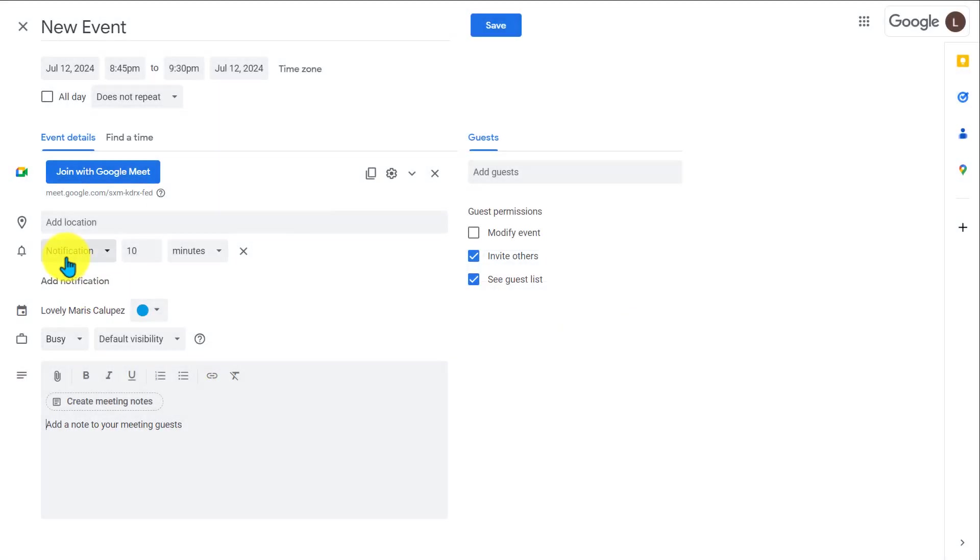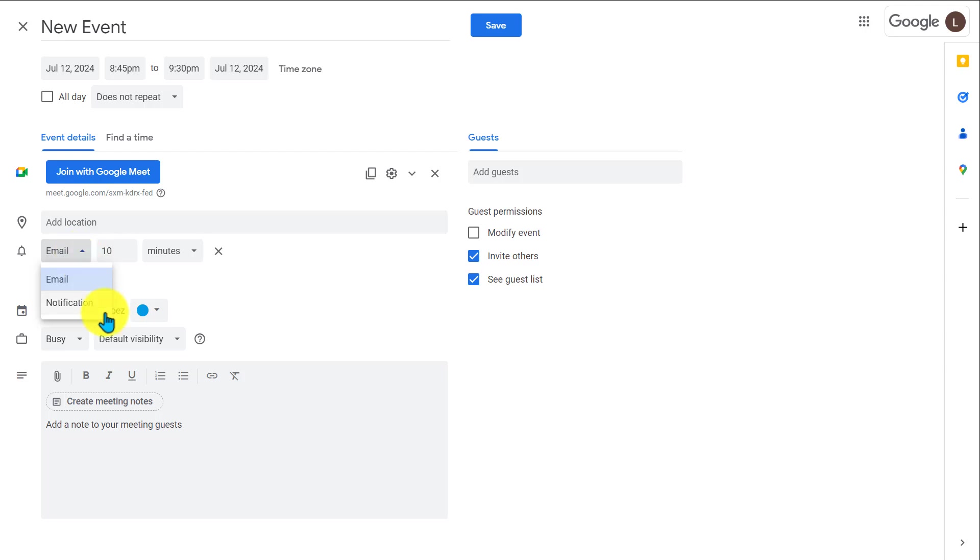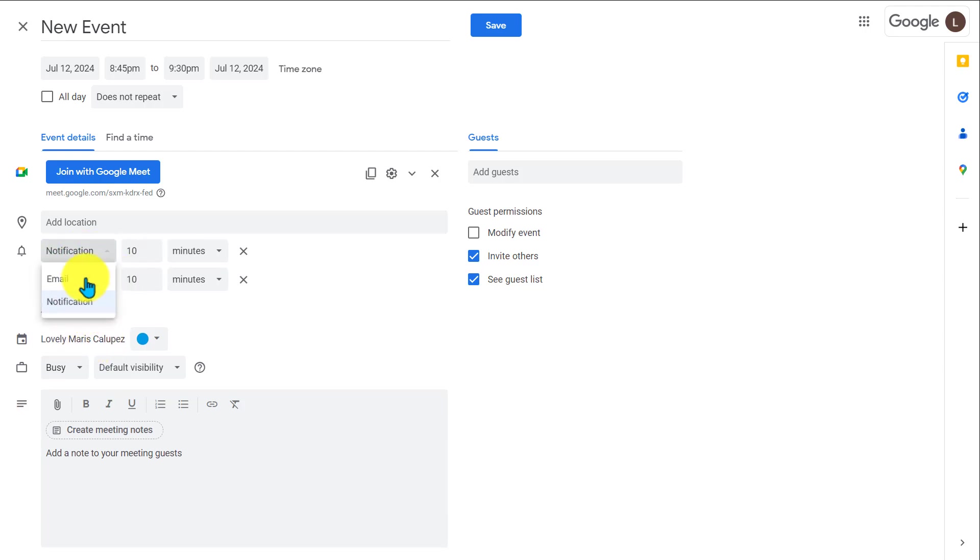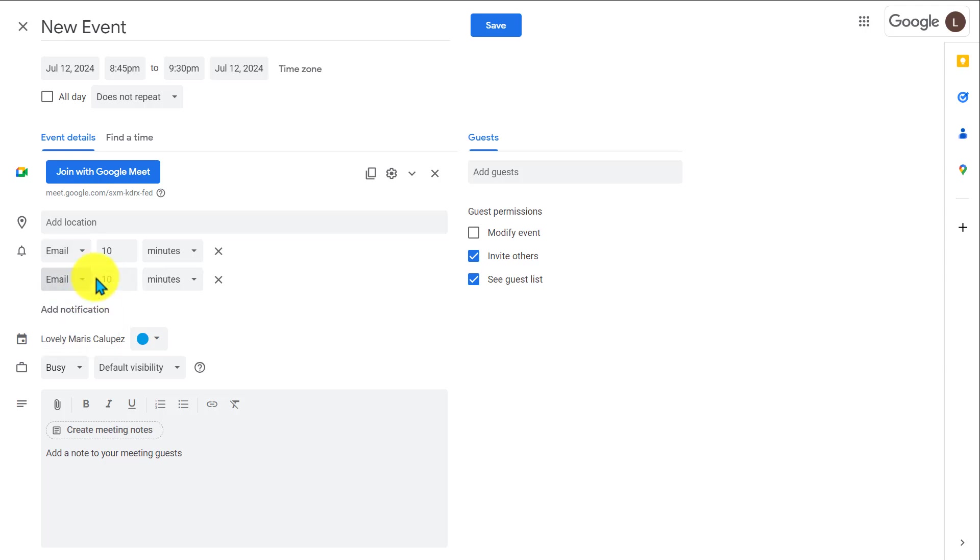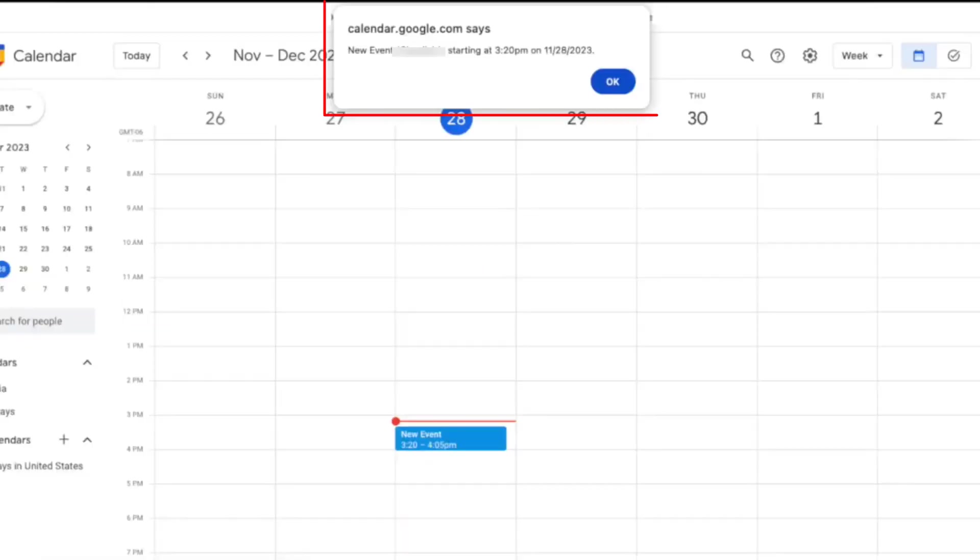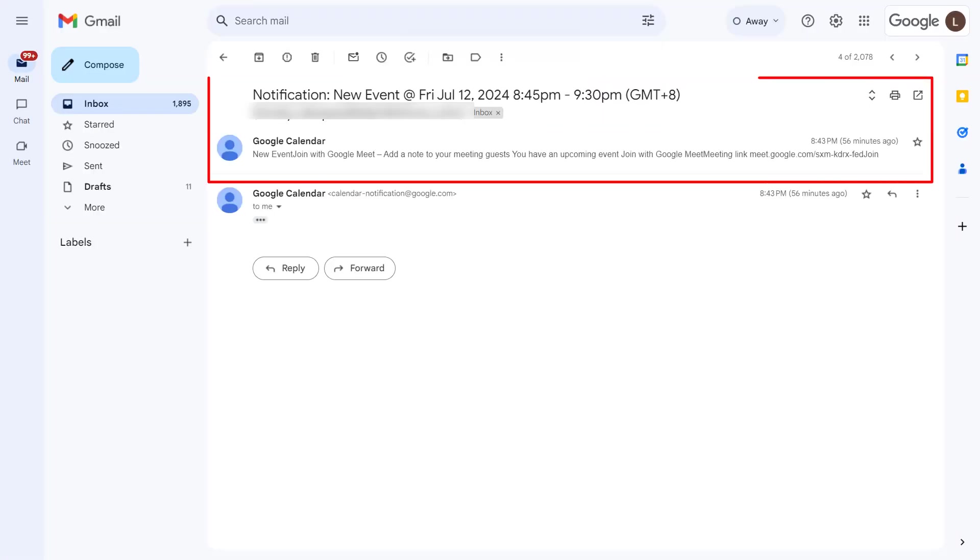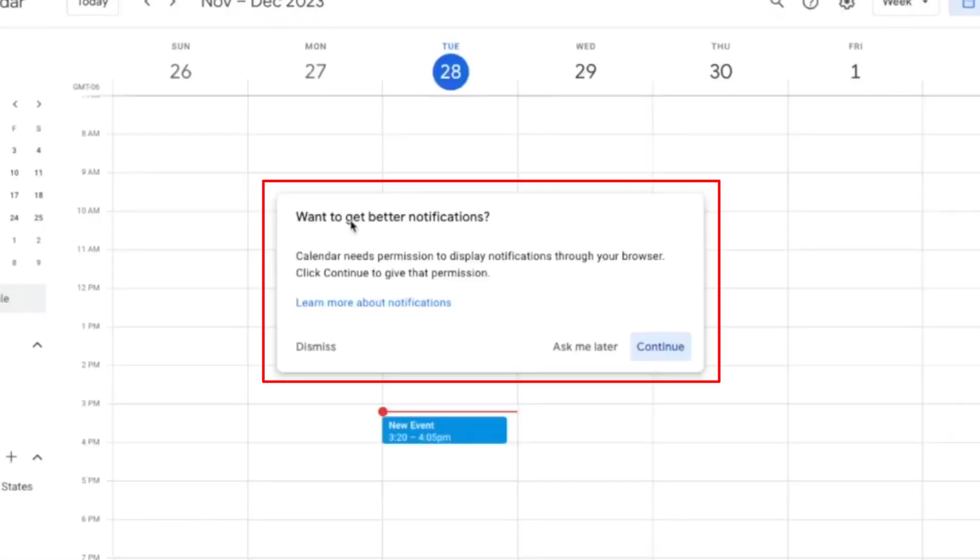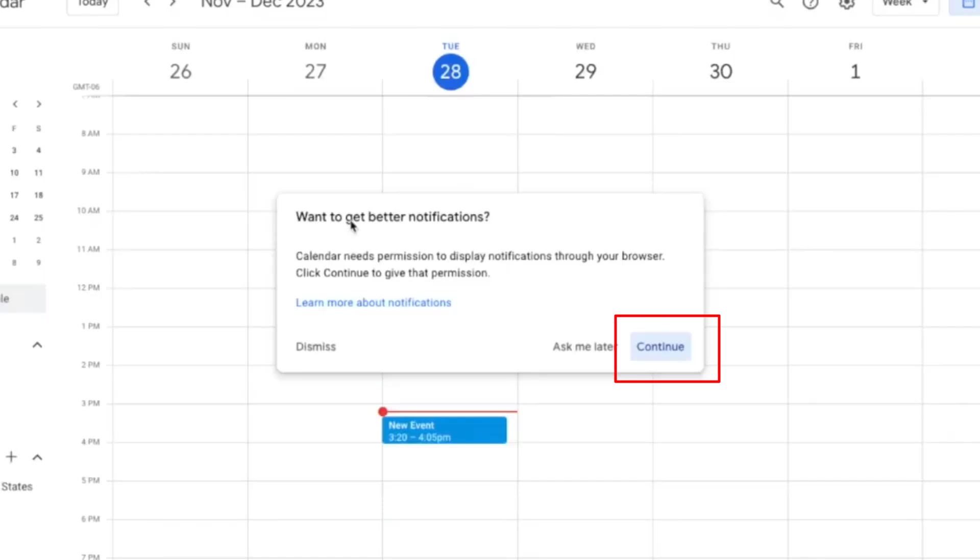You can also send alerts for your meetings in the form of an email or a notification. And you can even add multiple if you think you might need multiple reminders for meetings. And here's what it looks like when you get a notification reminder and an email reminder. Depending on your browser, you might need to allow notifications to pop up. So if this window pops up, click Continue to allow notifications.